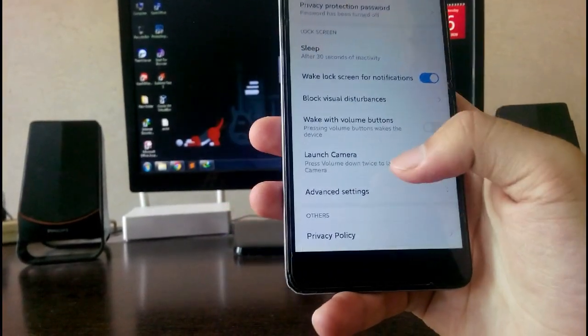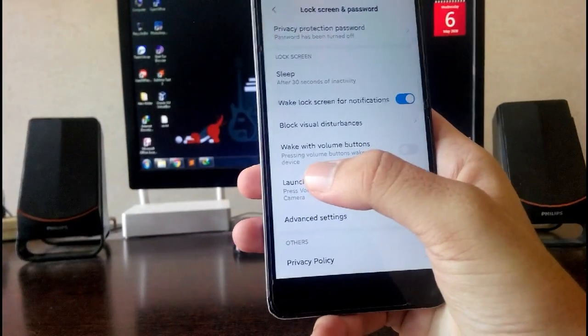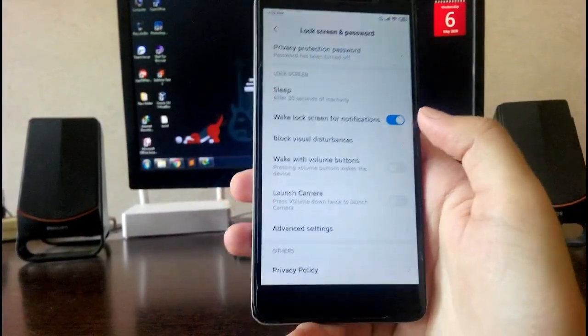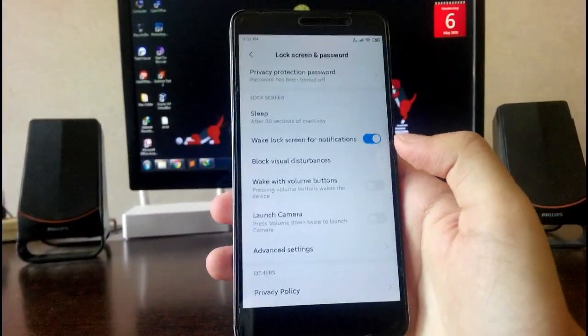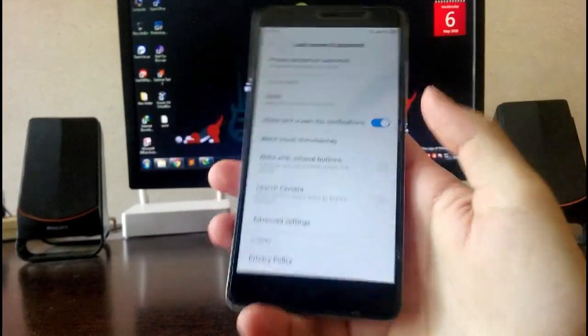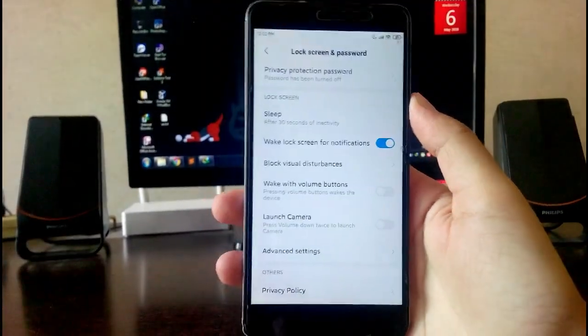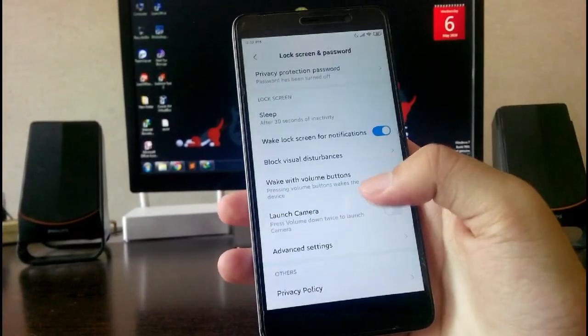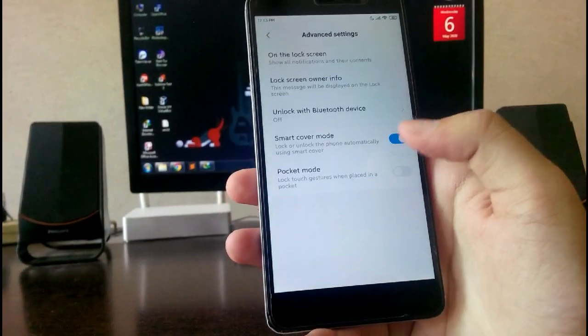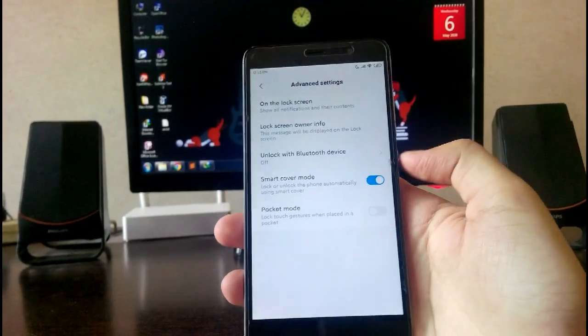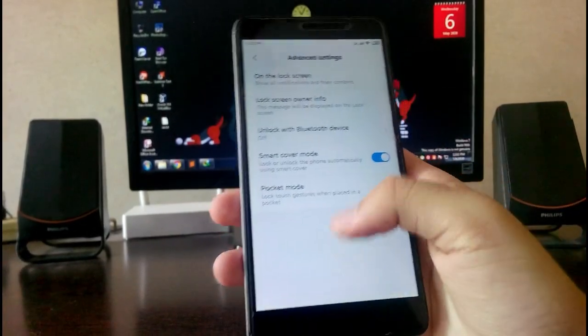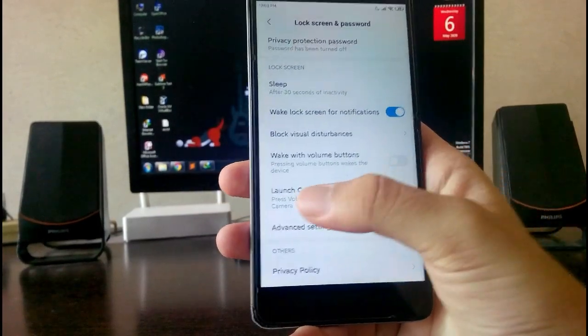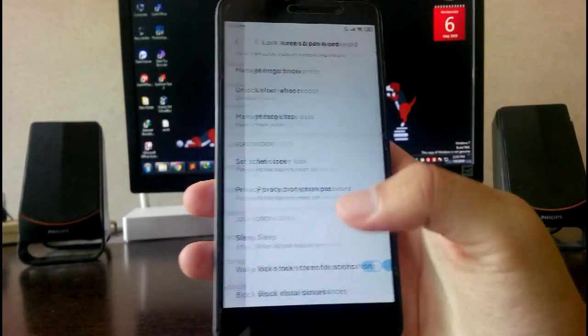Then you have this option, wake with volume buttons. Just don't turn it on because as soon as you press the volume button, the phone will get hanged and you will need to restart it. Just don't turn this wake with volume button option. It is a bug.